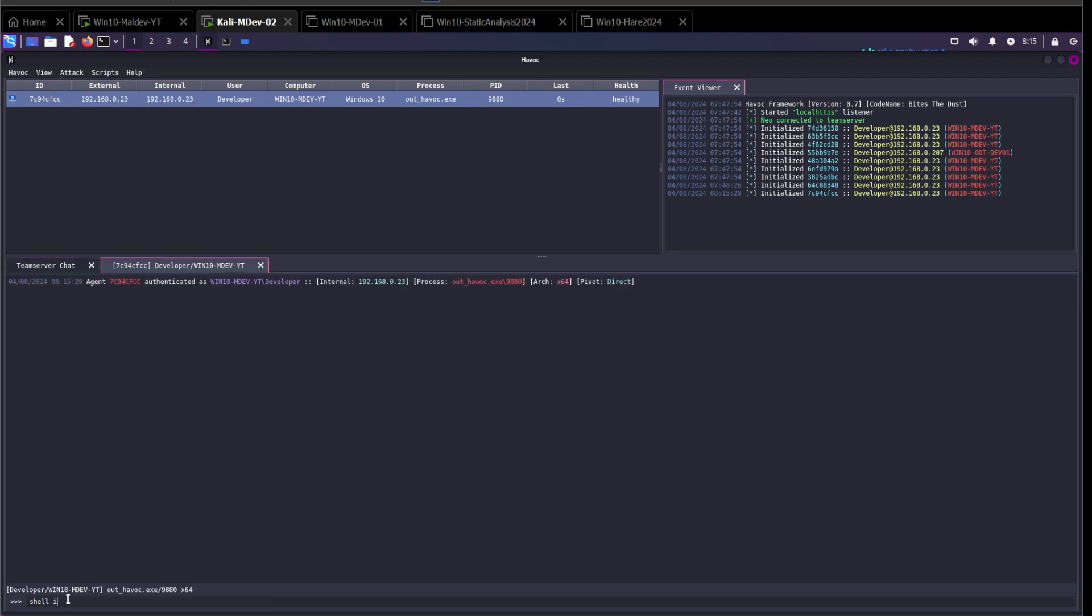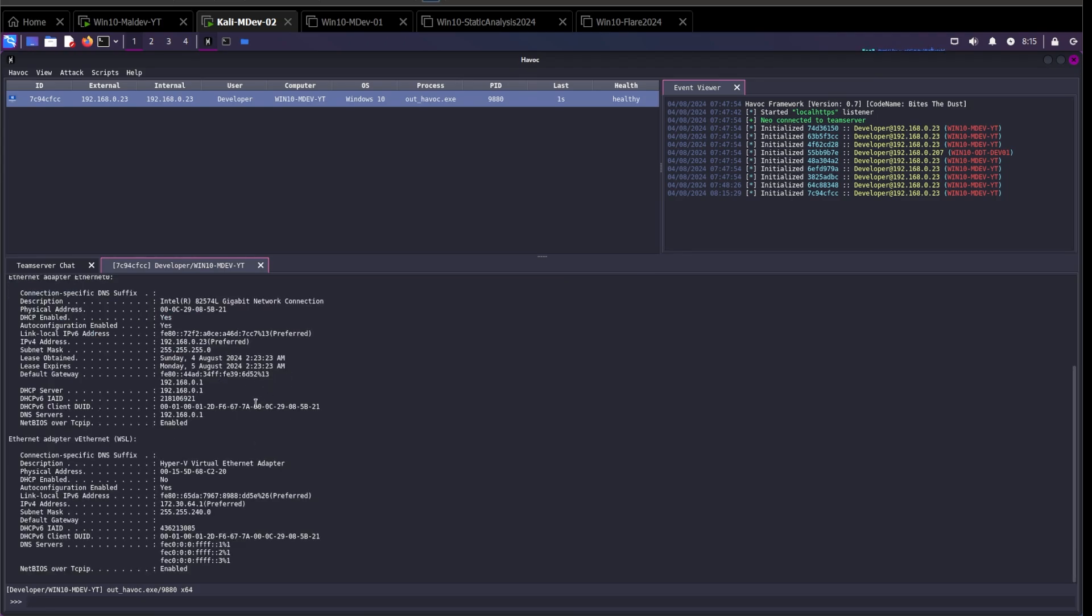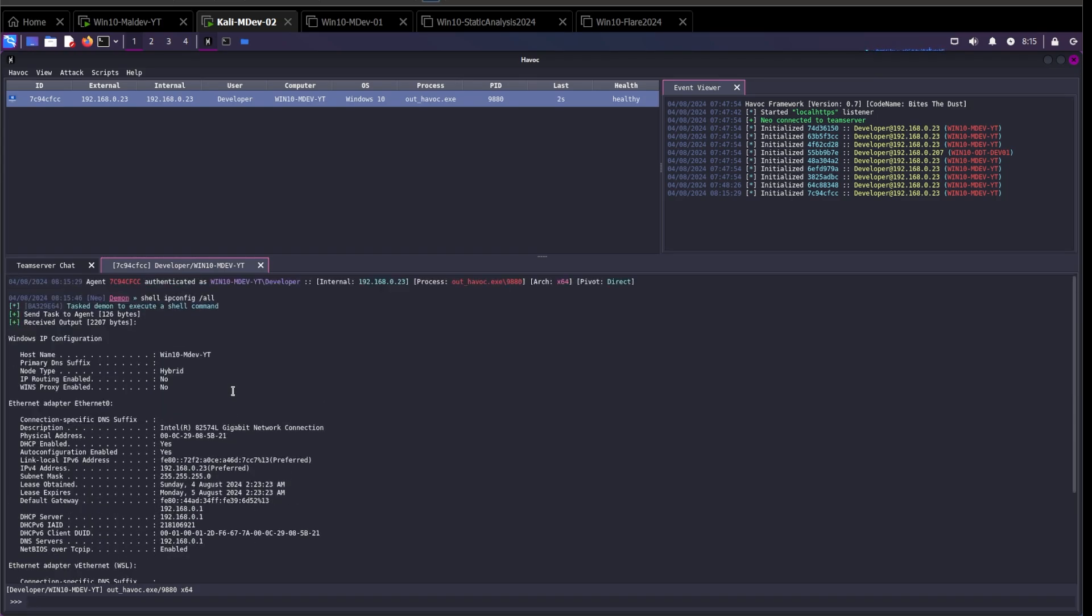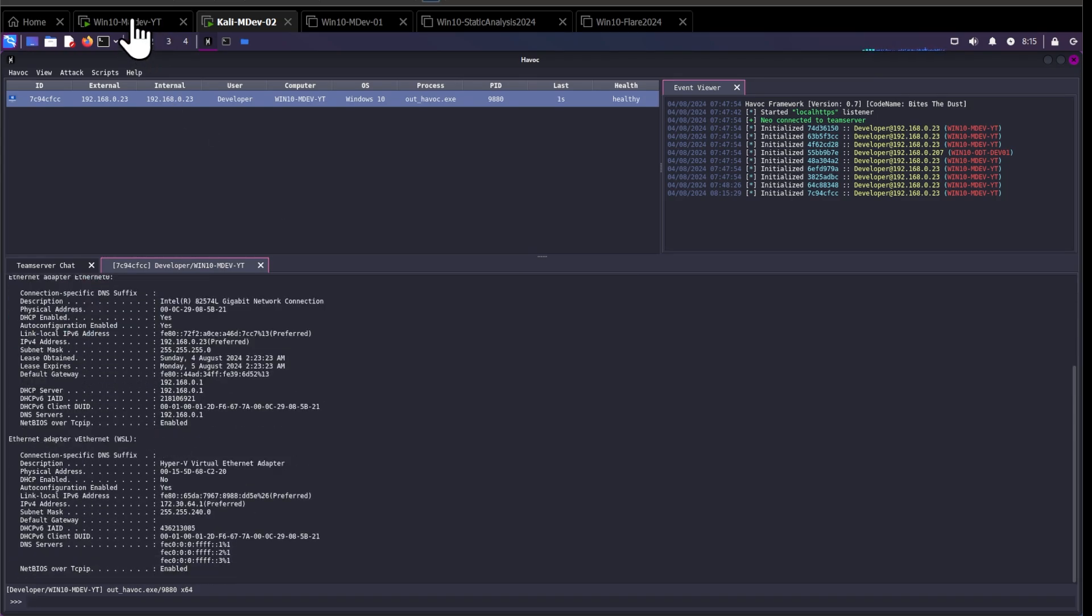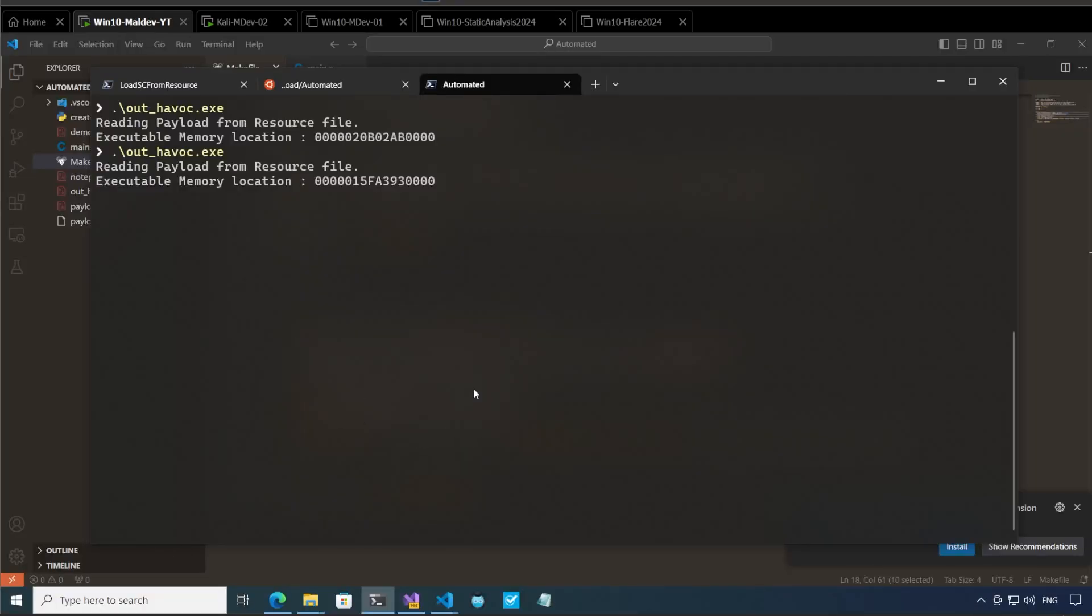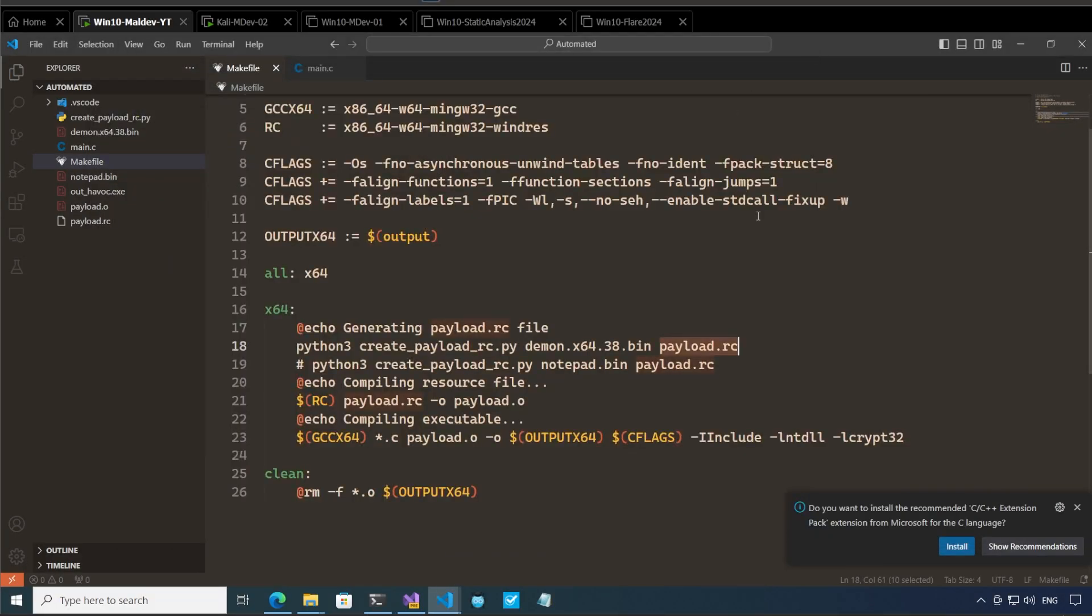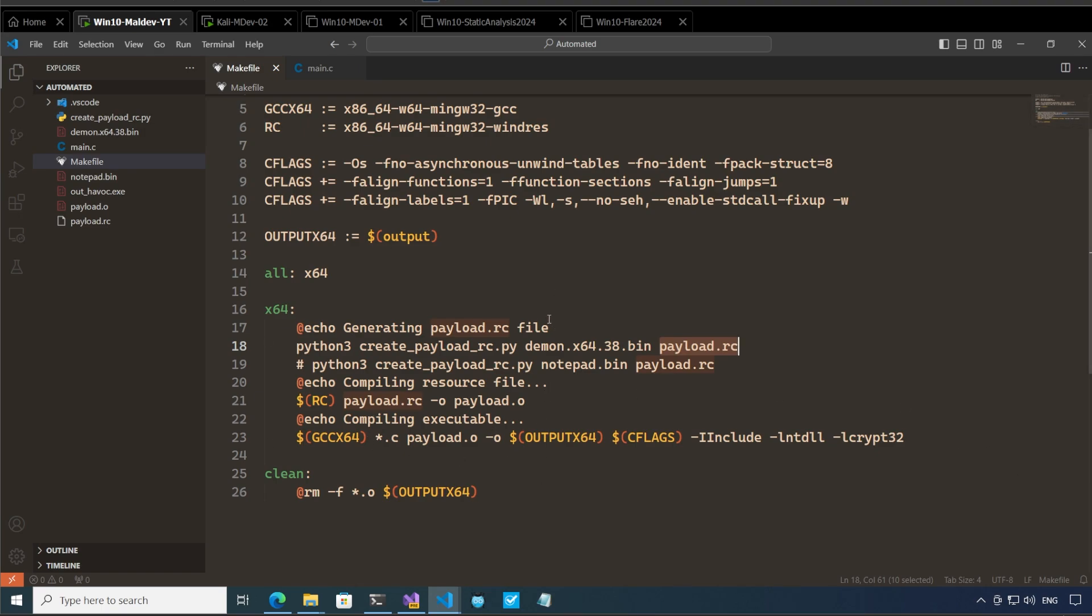Interact with this. Shell ipconfig /all. Okay and we get the output. All right so that was a quick video about how the shell code or the payload is stored in the resources section and then this process can be automated fully as well. This is an important technique which malware authors use to hide their shell code in the resources of an executable file.